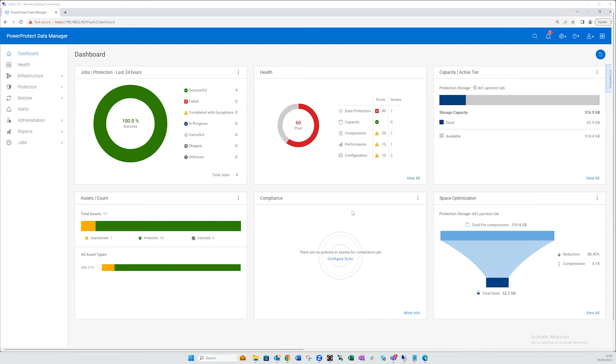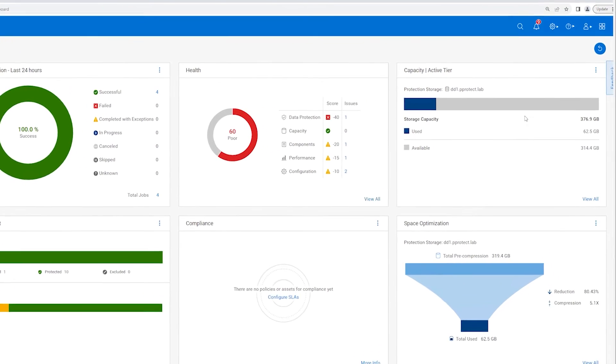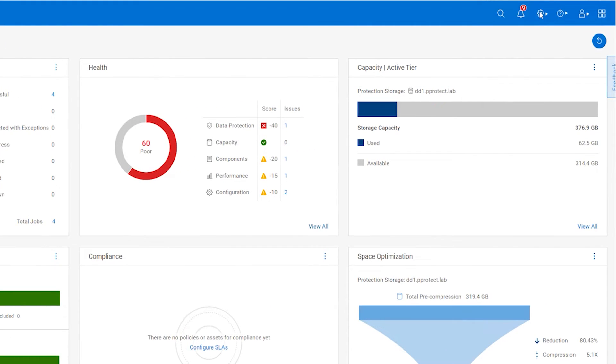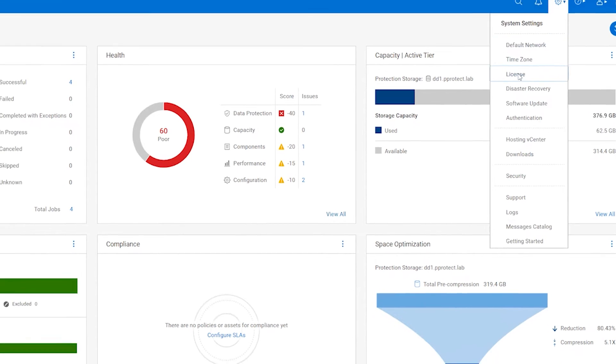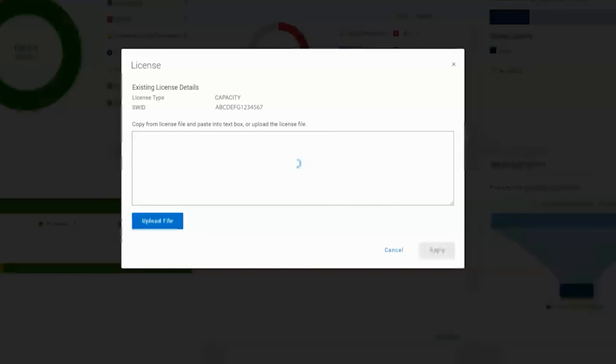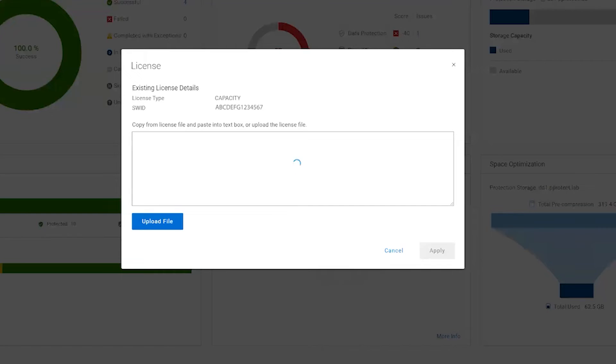From the PowerProtect Data Manager UI, click the gear icon on the top right. Select Settings & License. Now, do one of the following.